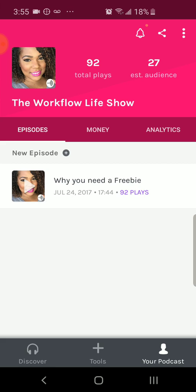One thing to keep in mind is if you set up your Anchor podcast system correctly, when you record a podcast, it will automatically syndicate and be published on some of the other podcast tools like Spotify, Breaker, Apple Podcasts, Overcast, Podbeam, and Radio Public. There are a ton of different podcasting platforms that Anchor sends your podcast out to.